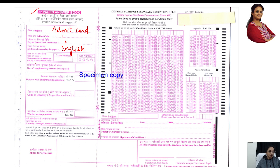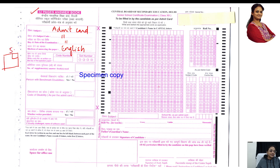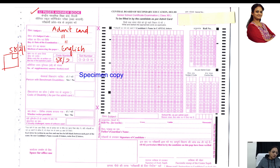Now the important thing is the code number. They are asking you to write the code number as written on the top of the question paper. On the right-hand extreme of the question paper, there is a code mentioned — the code number and set number. Suppose it is written as 58/2/1: here, 58/2 is the complete code, and 1 is the set. So write the complete code as 58/2, and fill the set number as 1.